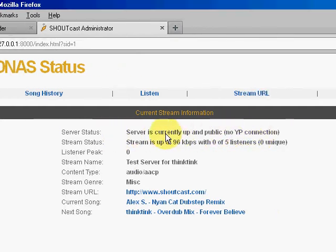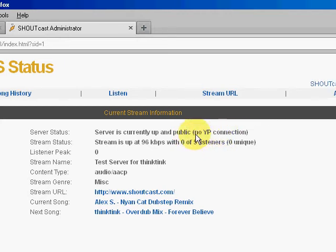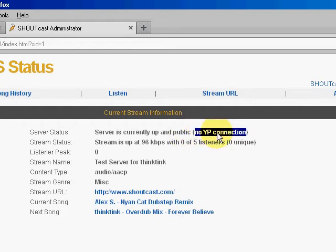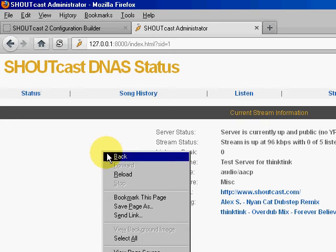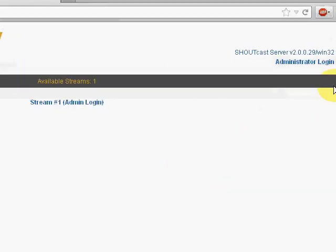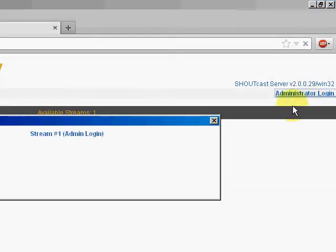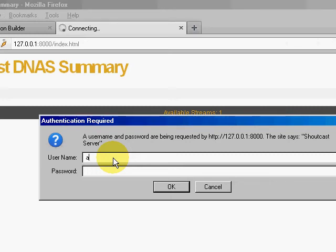Now you can see where it says 'server is currently up and public, no YP connection.' This current version of the DNAS will not allow anybody to connect to your server until it is able to register and list on the YP. To do that, I believe you have to go to the admin login for the entire server. The admin name is 'admin' and the admin password I set was 'admin test'.